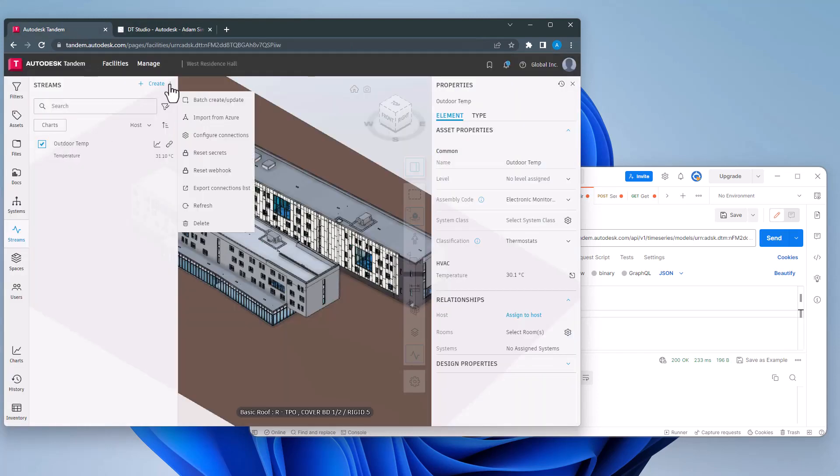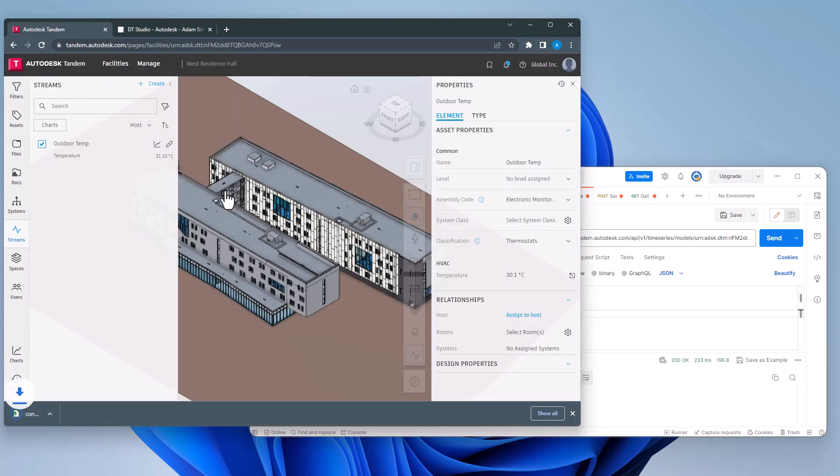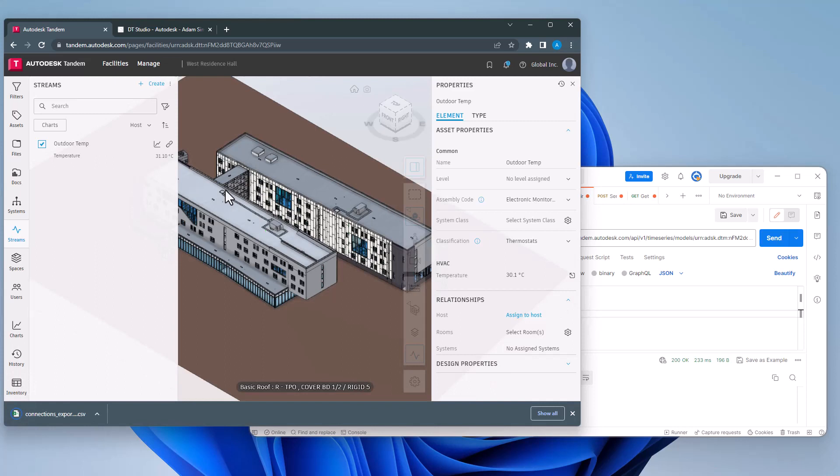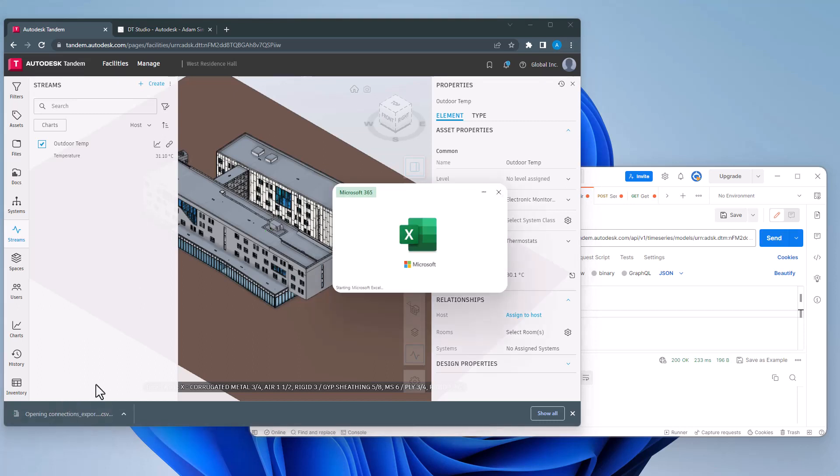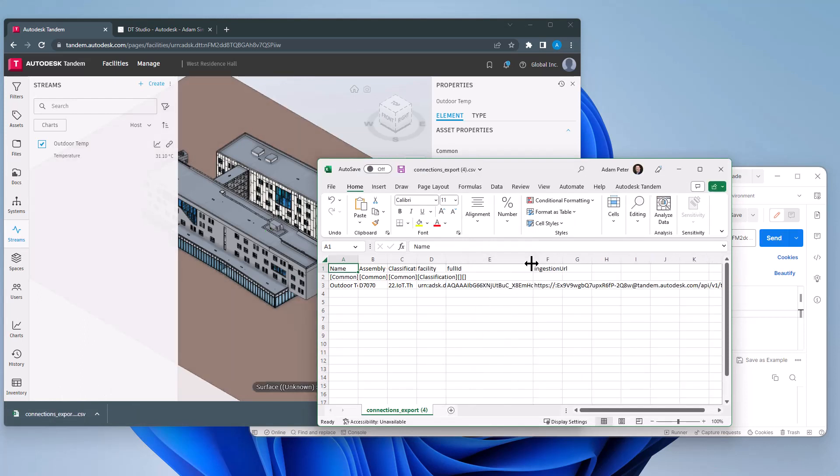Finally, for facilities that may have dozens or more connections, I can take advantage of using a device ID with an authorization at the facility level so that incoming payloads are delivered to their correct stream connection. I can get all the connection IDs by using the export connections list from the Tandem menu.